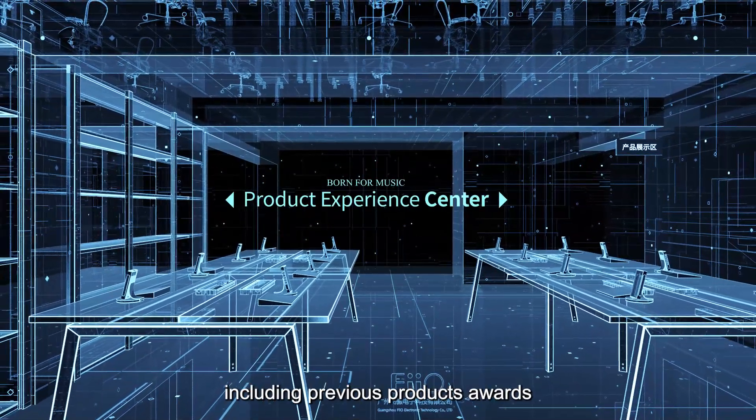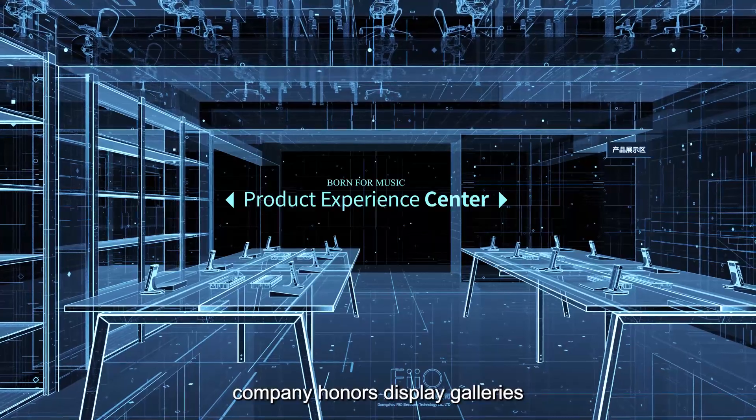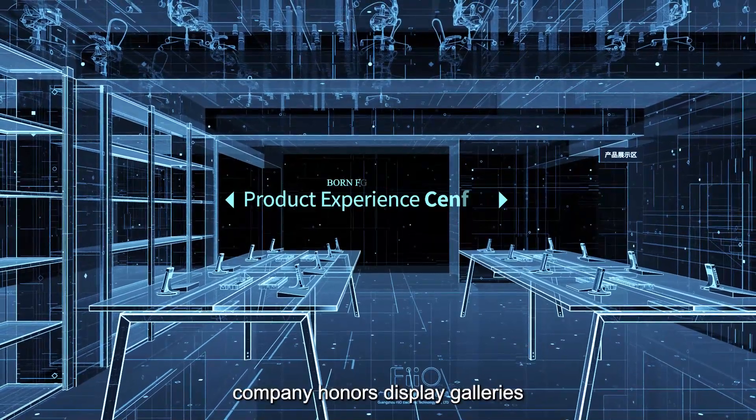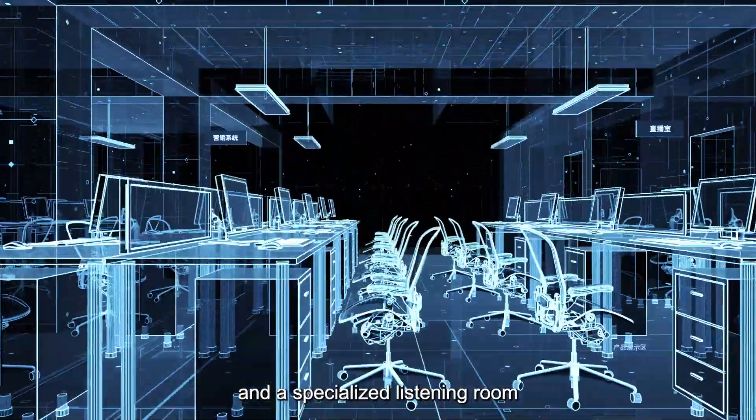Including previous product awards, company honors display galleries, and a specialized listening room.